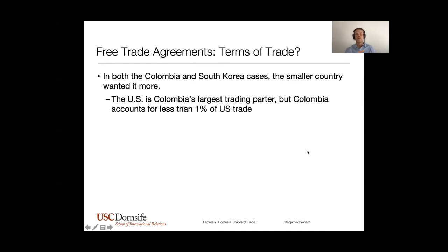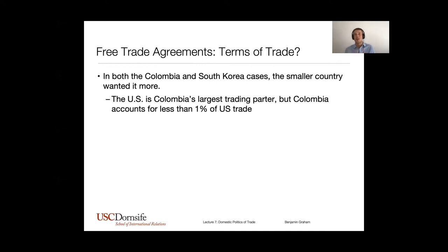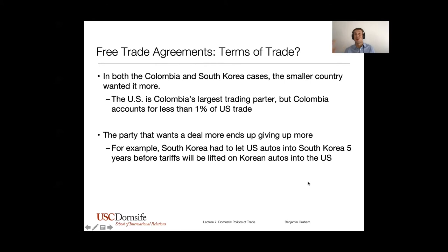In both of these cases, we negotiated them once, the Senate rejected them, and then went back to the drawing table. The reality was that the smaller countries just wanted these agreements more than the U.S. — it was easier for the U.S. to walk away than for these smaller countries. This power imbalance is really illustrated in the Colombia case where the United States is Colombia's single largest trading partner, even larger than its near neighbors, yet Colombia represents less than one percent of U.S. trade. So for the United States they could take it or leave it, but the Colombians really needed this agreement, which allowed the U.S. to make very large demands.